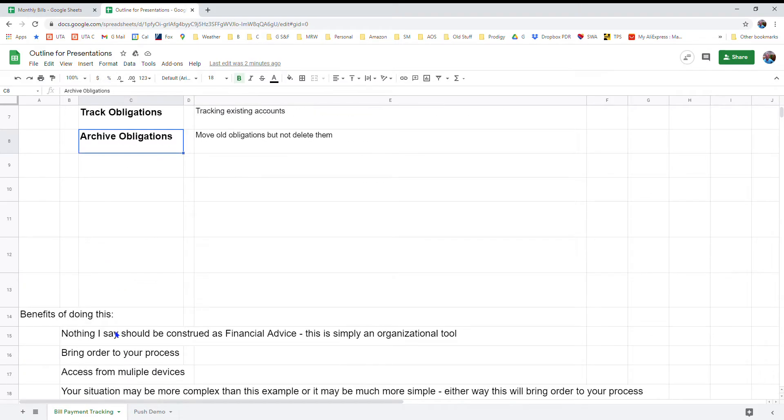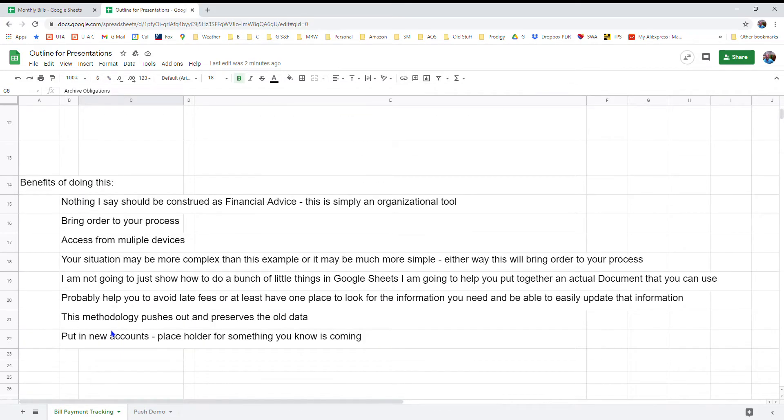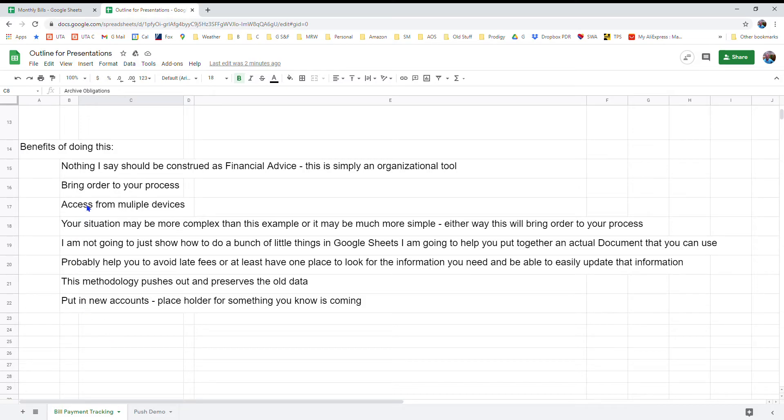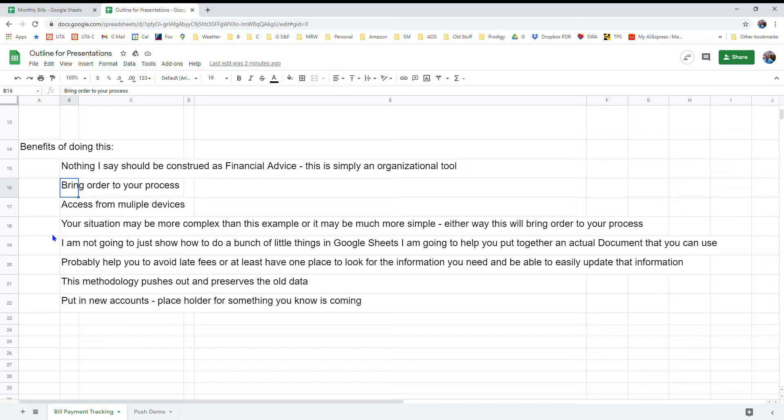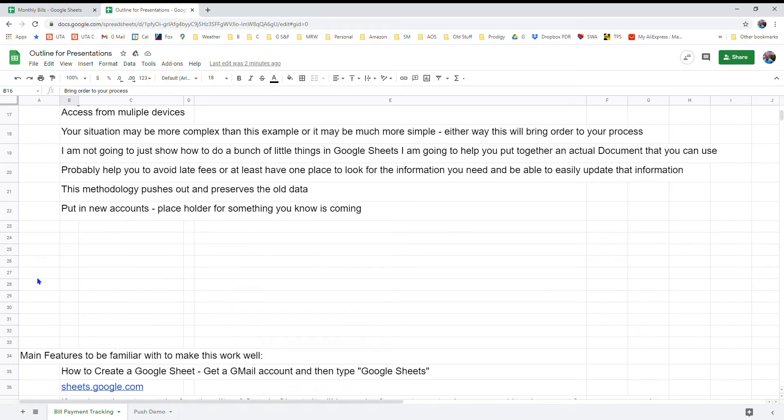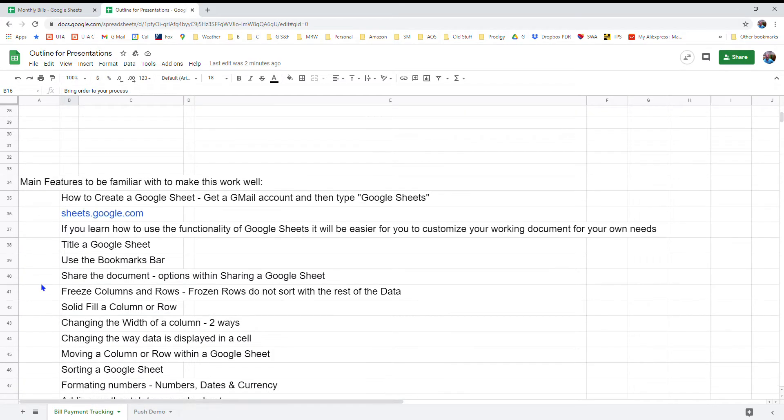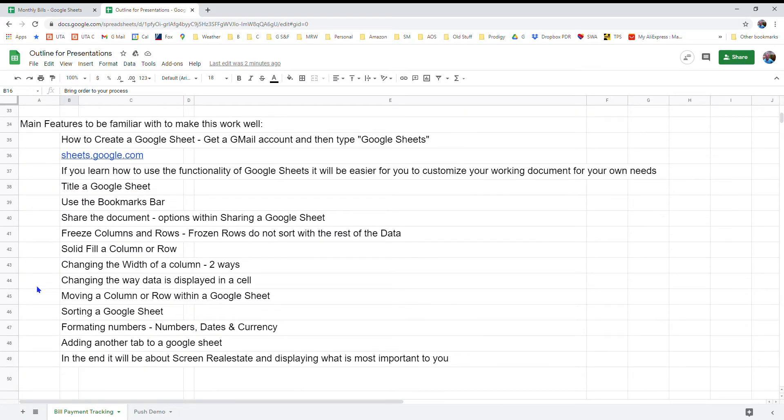The benefits of doing this is that it'll bring order to your process. It's nice to have everything in one place that you can reference. The other thing is you'll be able to access it very easily from multiple devices. Google makes that very easy to do.